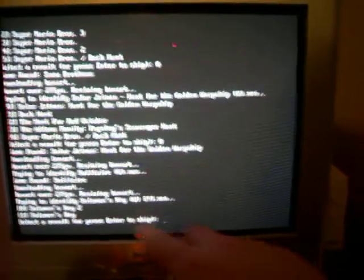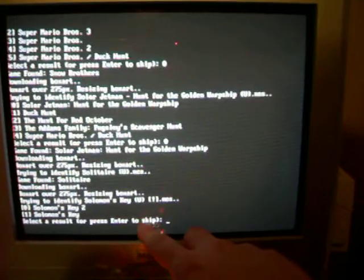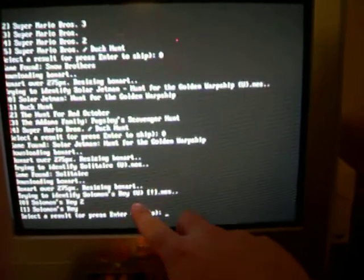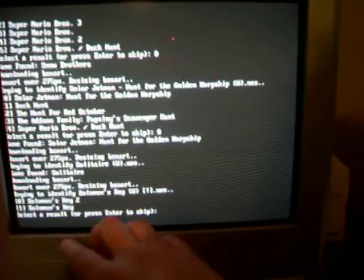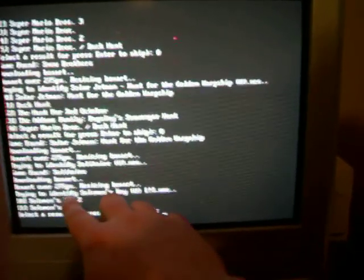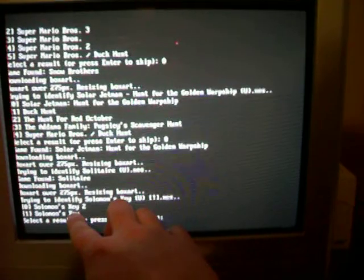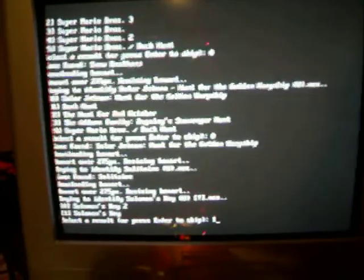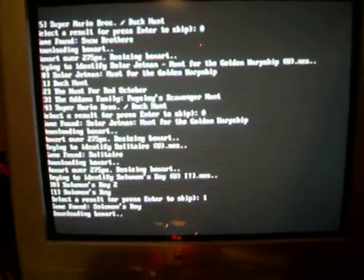As you can see here, this is the game Solomon's Key, and the top pick is Solomon's Key 2. So I actually have to pick number 1, which is not the default. This is why it's going to take so long.